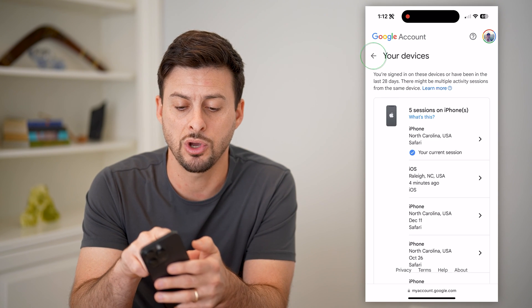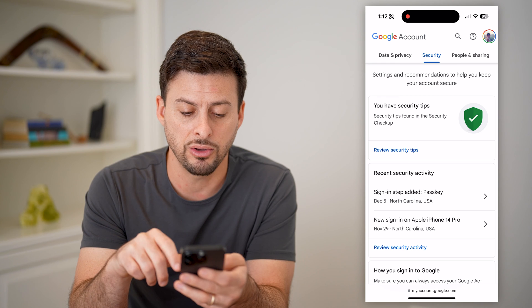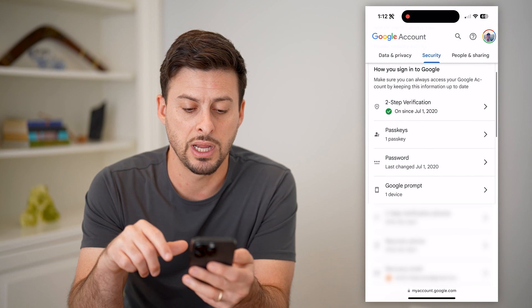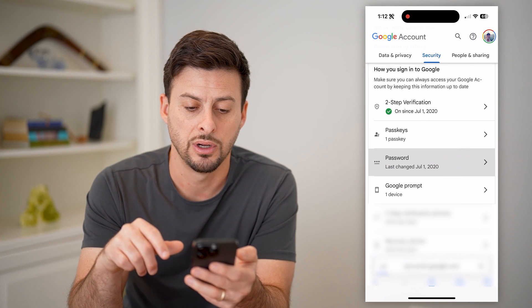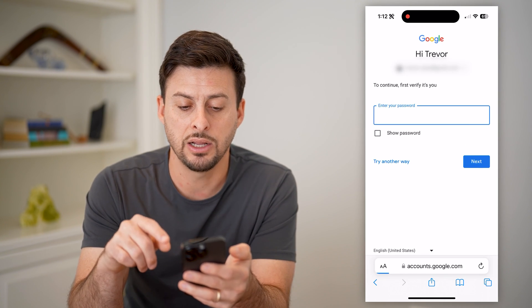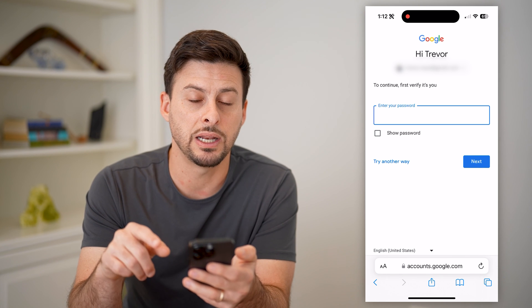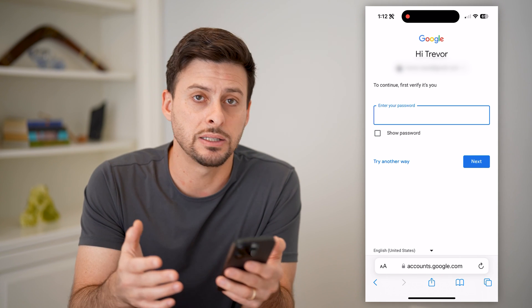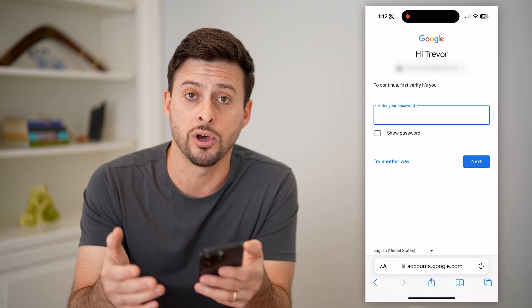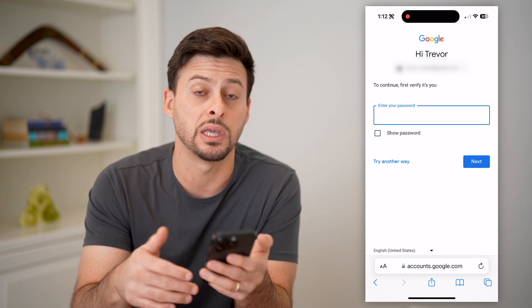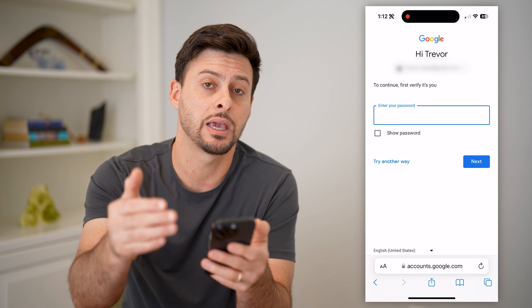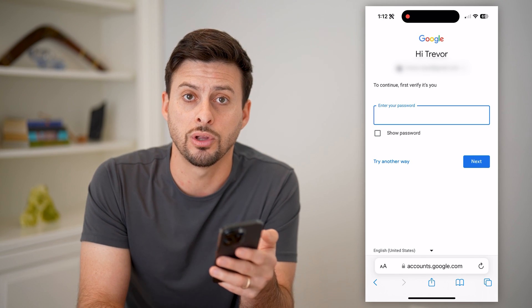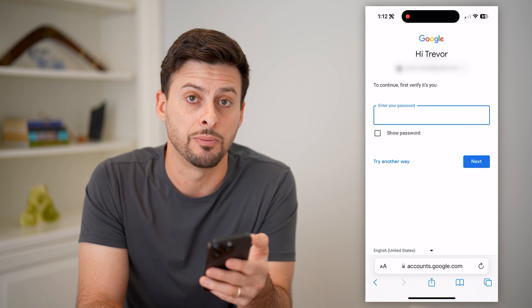I also recommend scrolling down and tapping on Password, then resetting your password to something new in case someone else is logged in. If they have that password, they could just log back in, so resetting it will ensure that they can't get access to your Gmail.